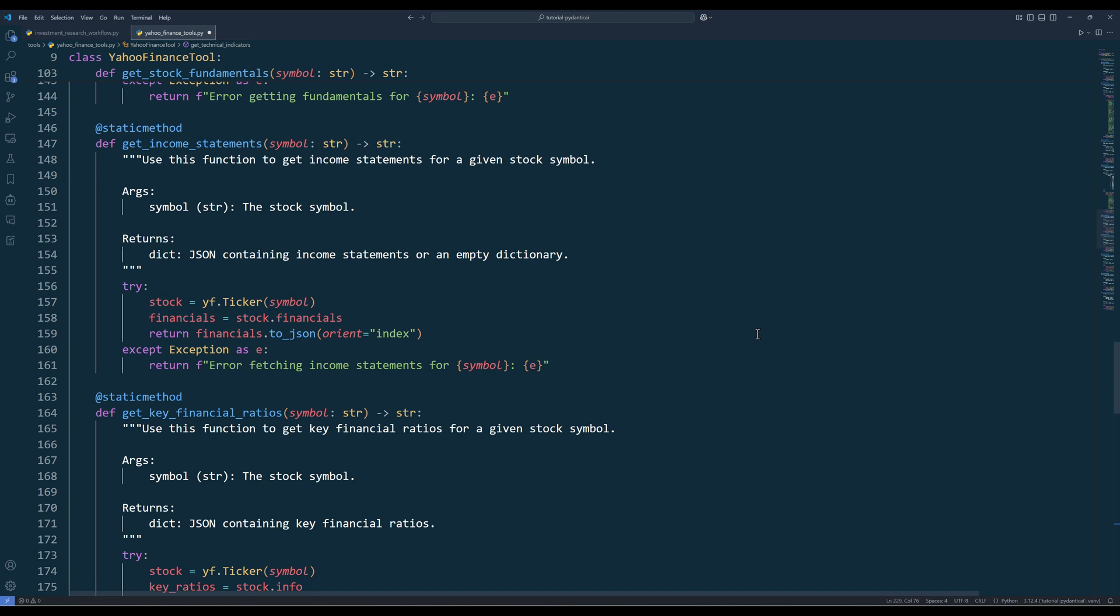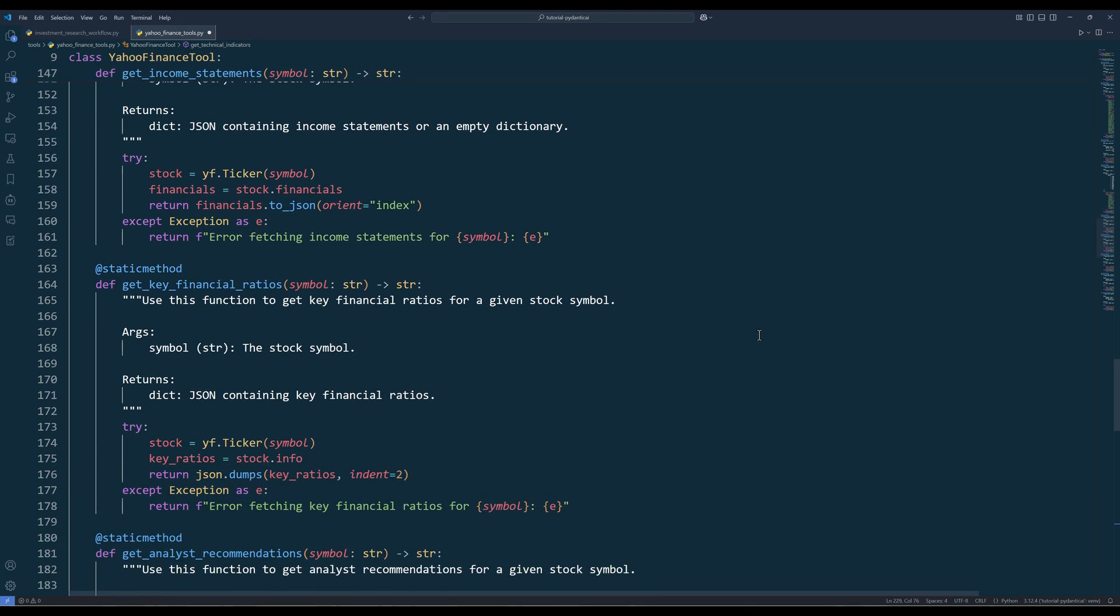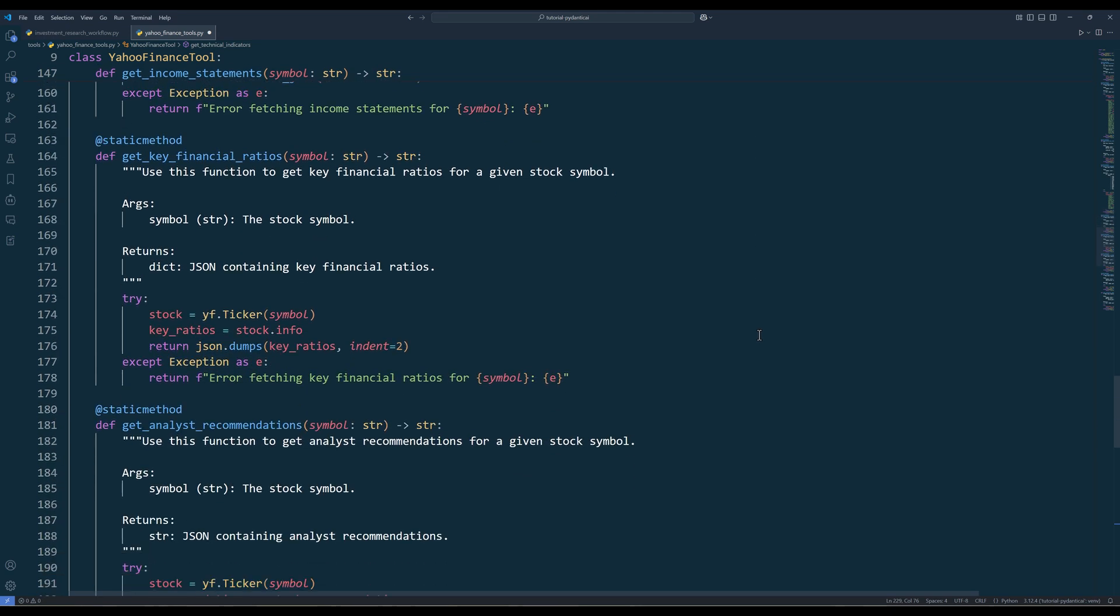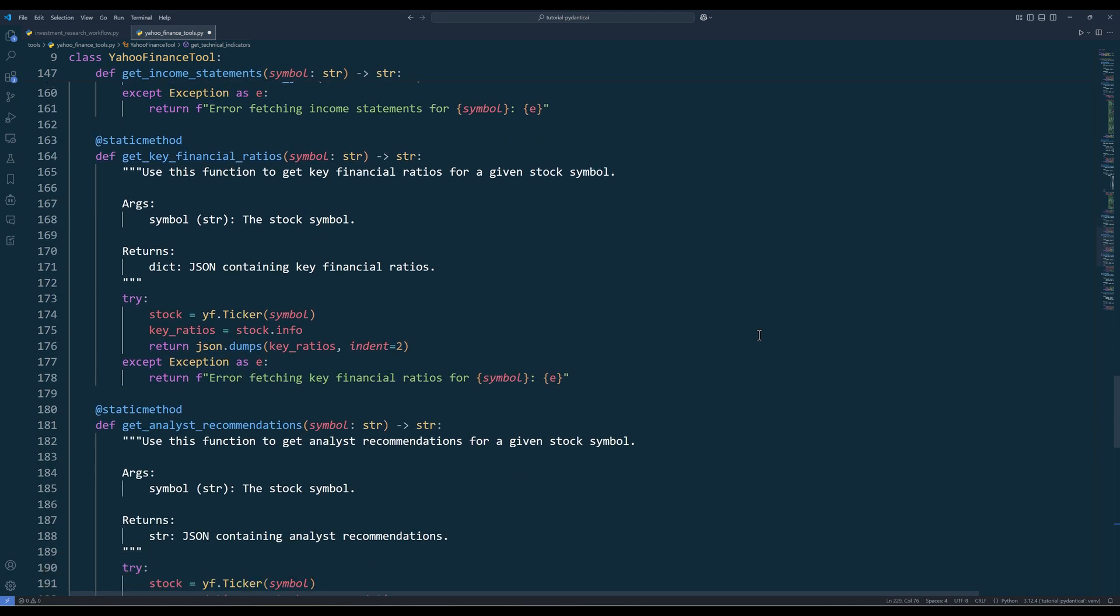The GetIncomeStatements method retrieves financial statement data to analyze revenue growth, profit margins, and earning patterns. This deeper financial analysis reveals the company's operational effectiveness and profitability trends. The GetKeyFinancialRatios method gathers financial performance indicators to assess company health and efficiency. These ratios help identify strengths and weaknesses in a company's financial structure.